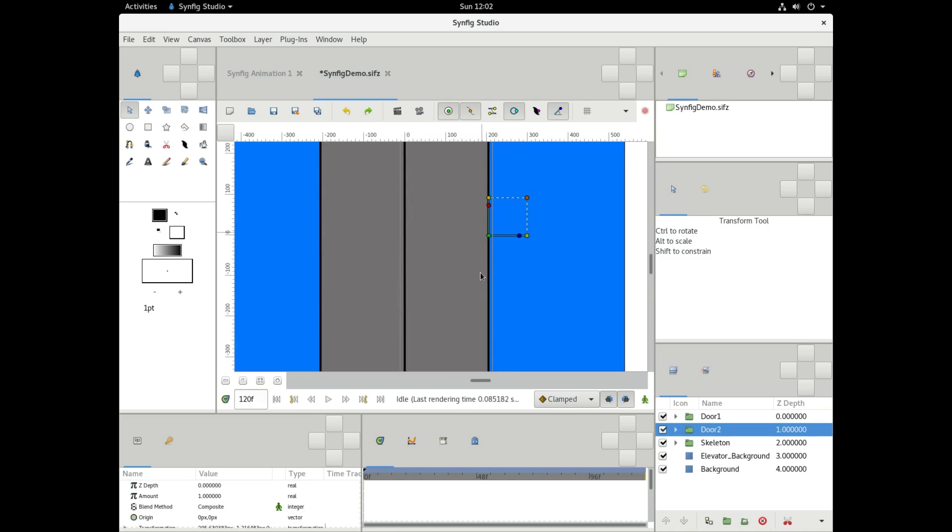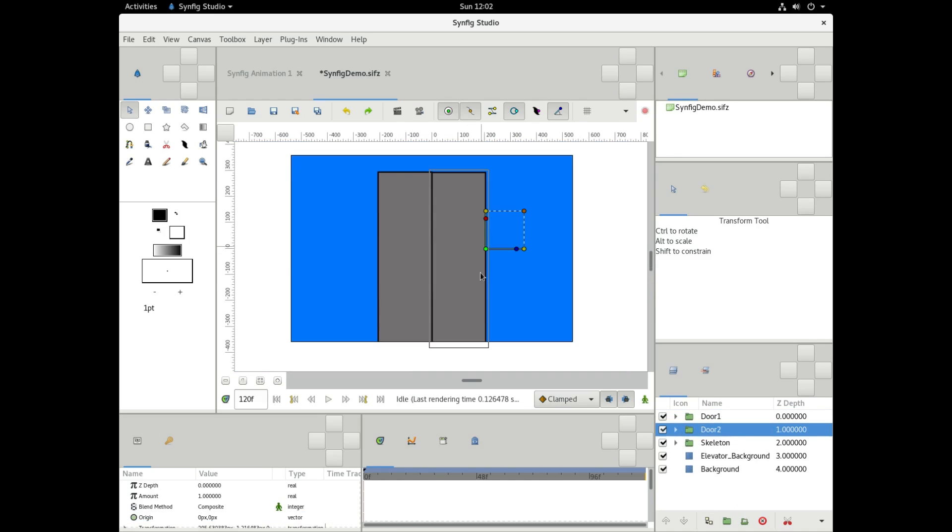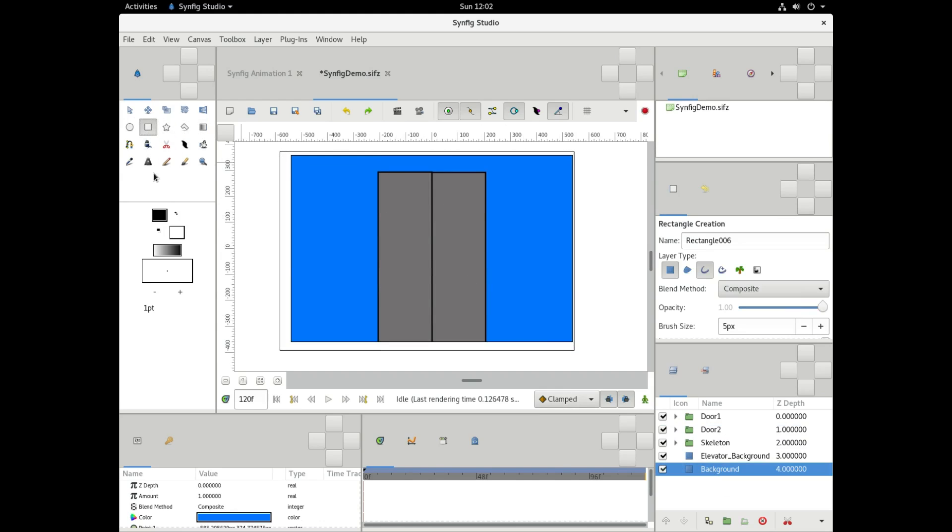And we're just going to move the whole group over to the right. So we have our elevator doors. But if they open, they're going to be opening in front of our background. And it's not going to look quite right. So what we're going to do to hide the elevator doors is we're going to create a cover